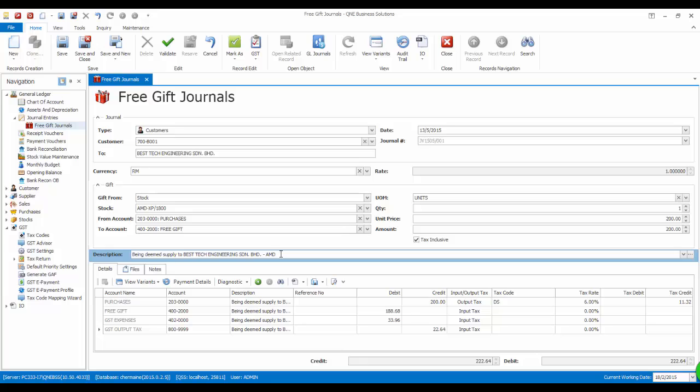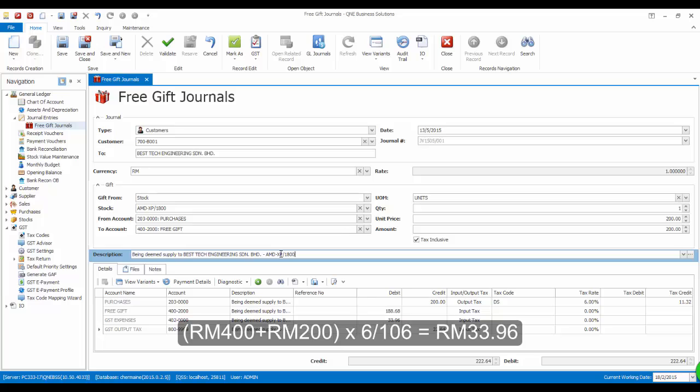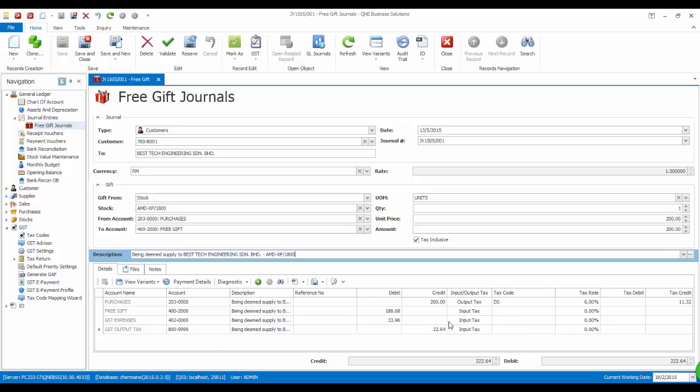Since the amount is accumulated and more than RM500, thus the system will calculate tax inclusive of the amount and account for the output tax. In this case, we are required to account for output tax RM33.96.